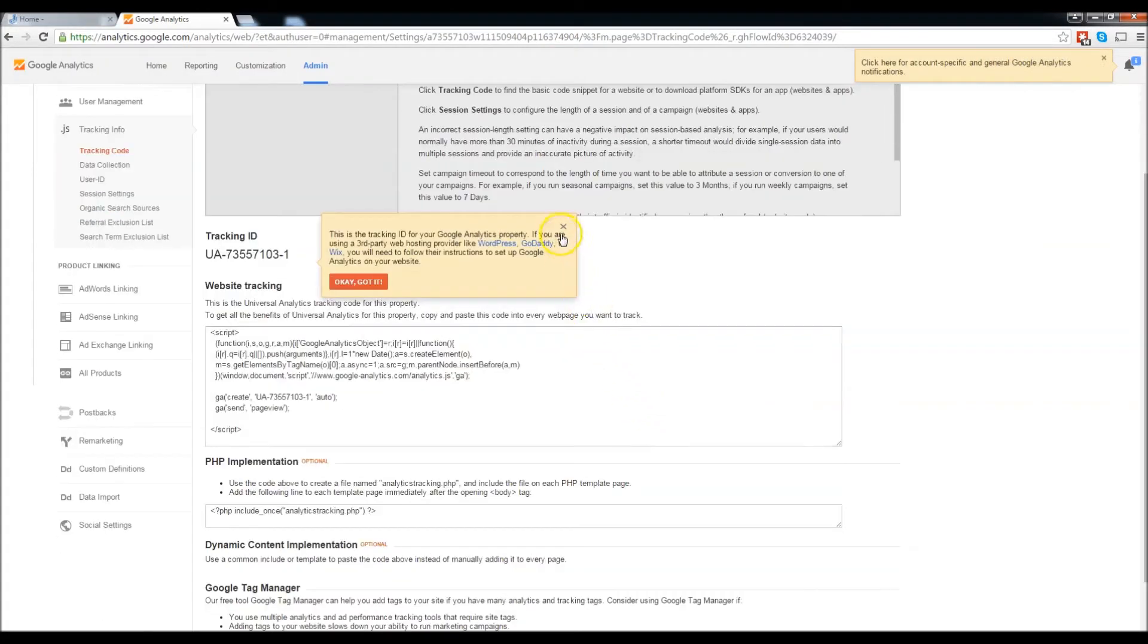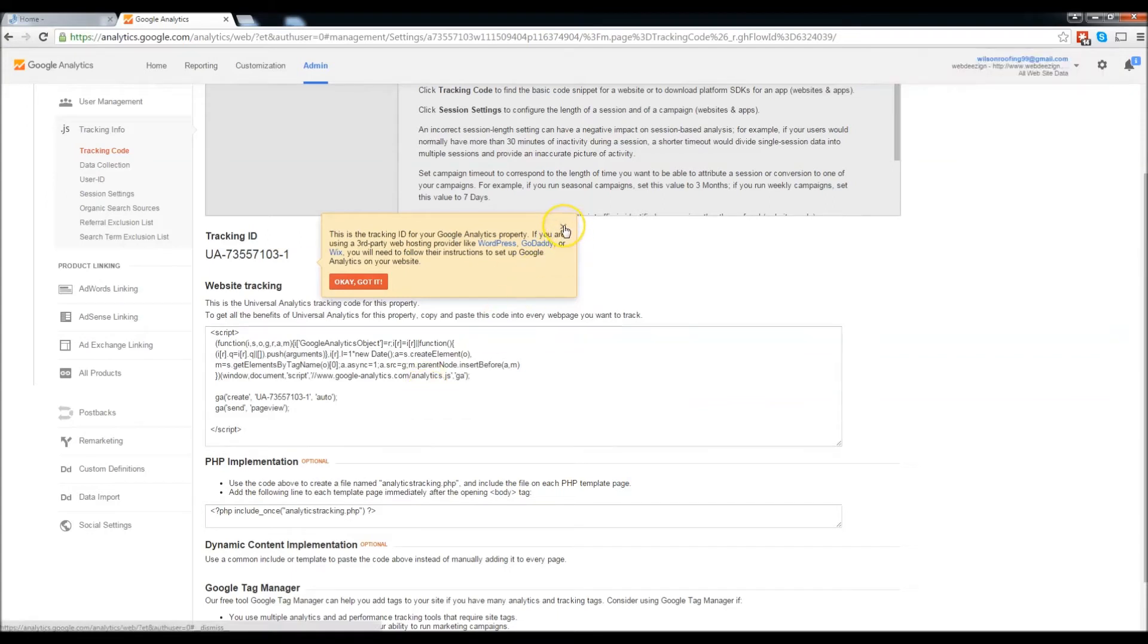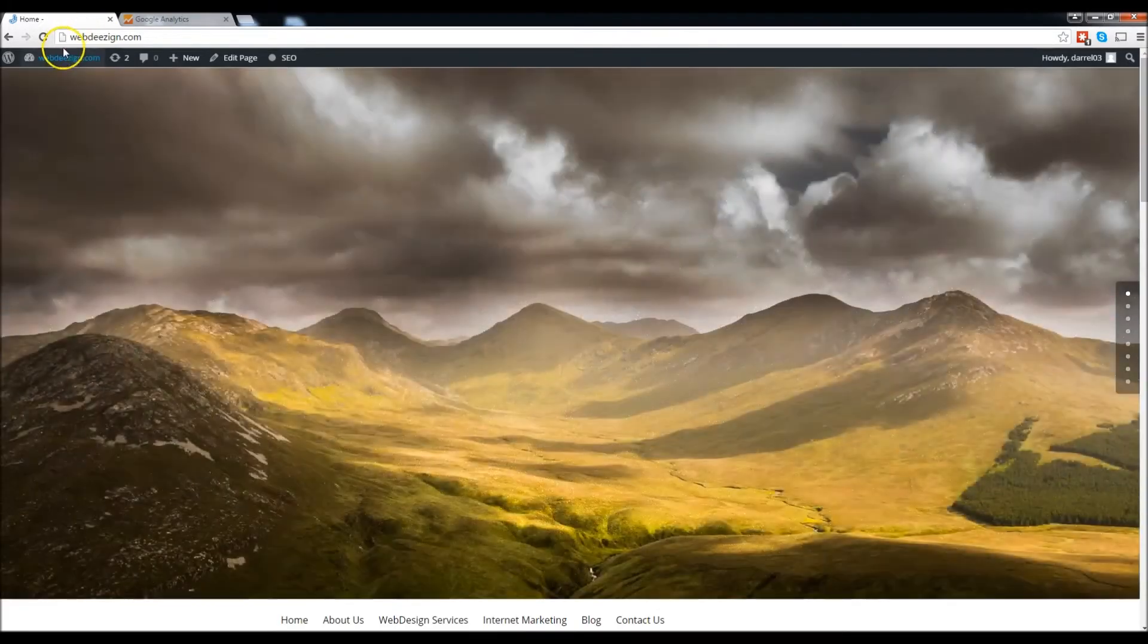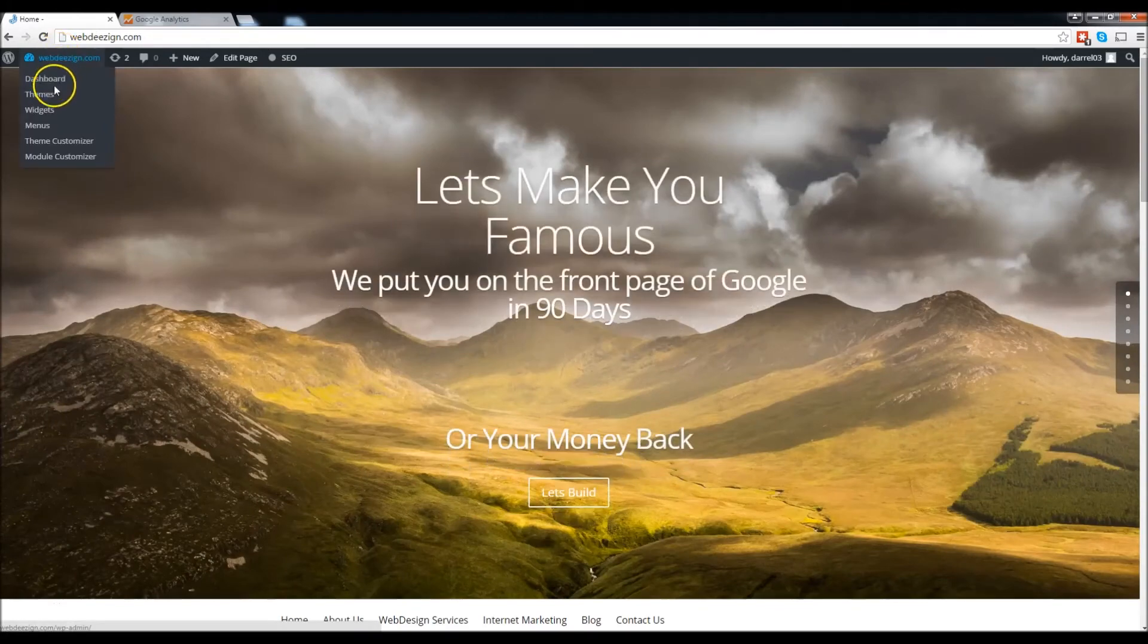Great, so now we're brought to this page right here. As you can see we have a lot of options, a lot of stuff to look at. Now before we look into all this, we're going to go ahead and go back to our website and go to our dashboard.